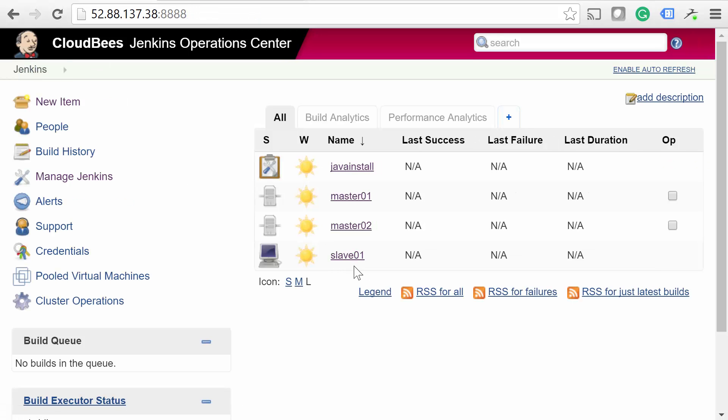We do have a bit more to cover, but if you'd like to take a break to try it out, go ahead. Okay, now we're almost finished, but we have two more features we'd like to cover. Cluster Operations, and the Update Center plugin.